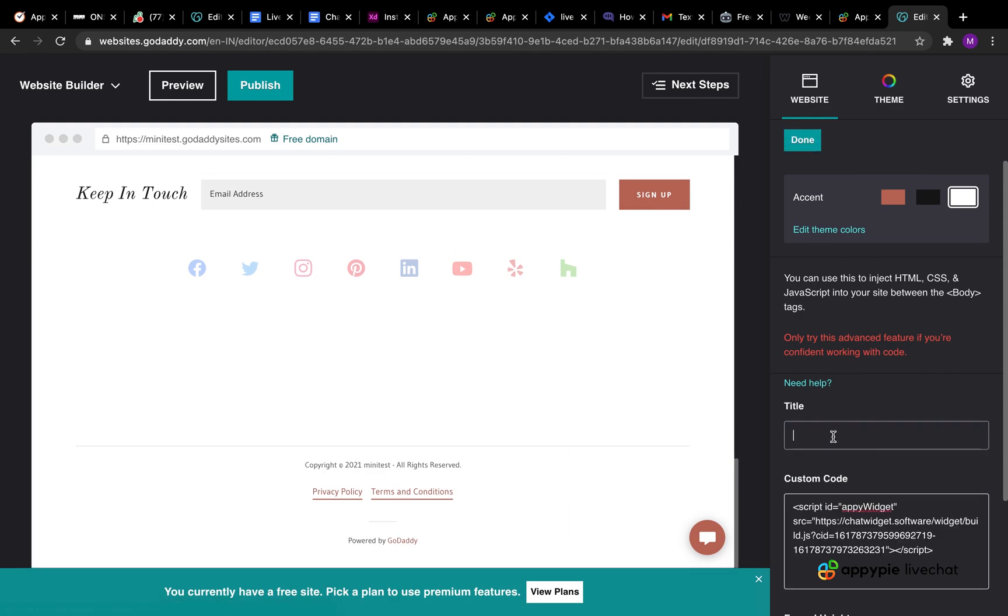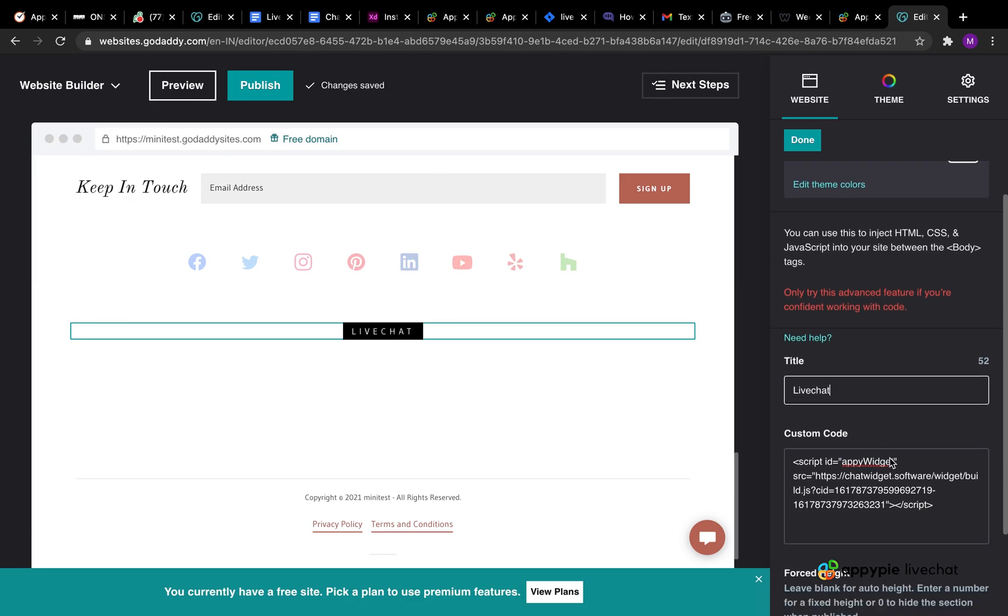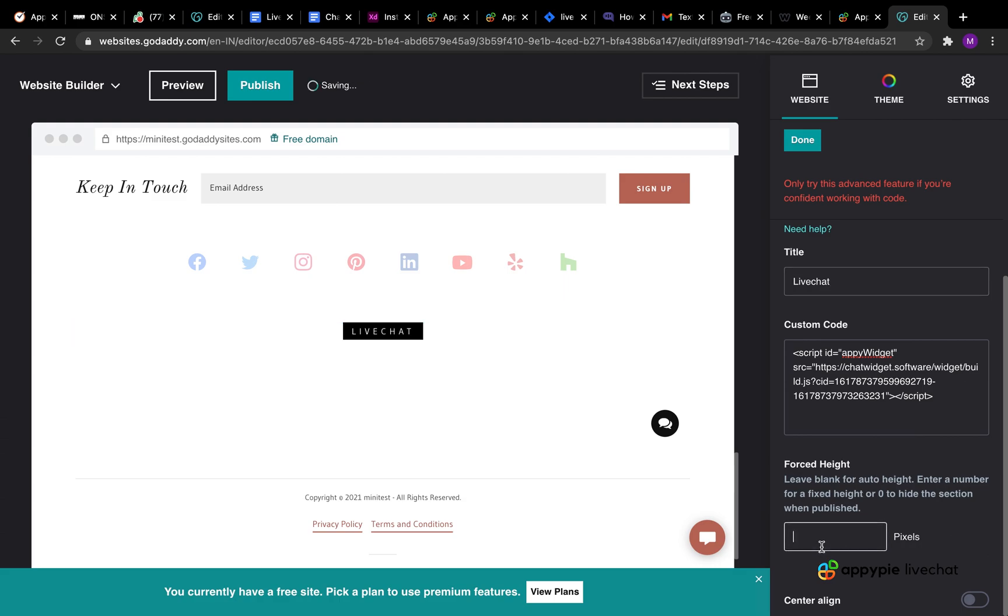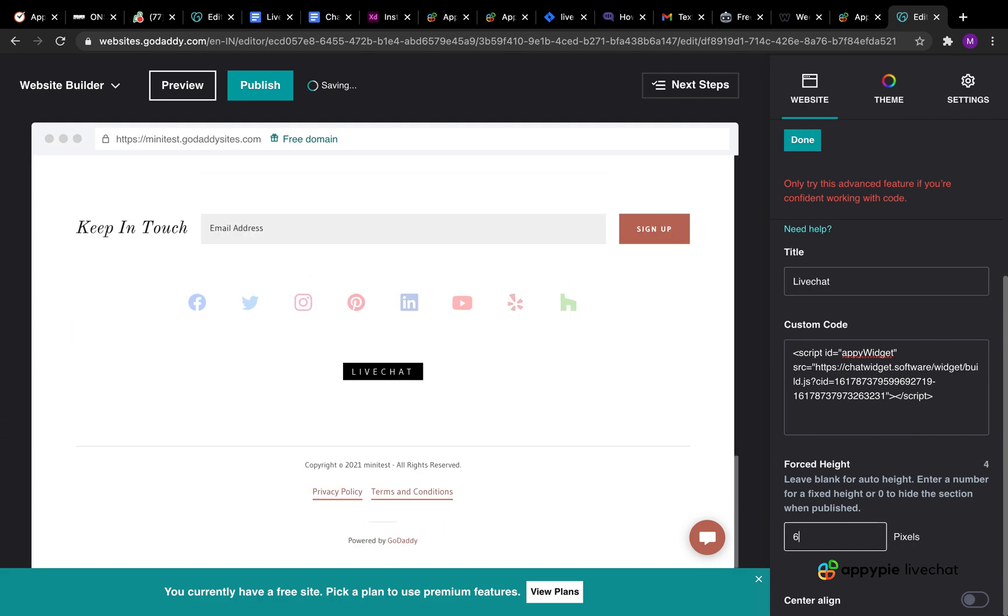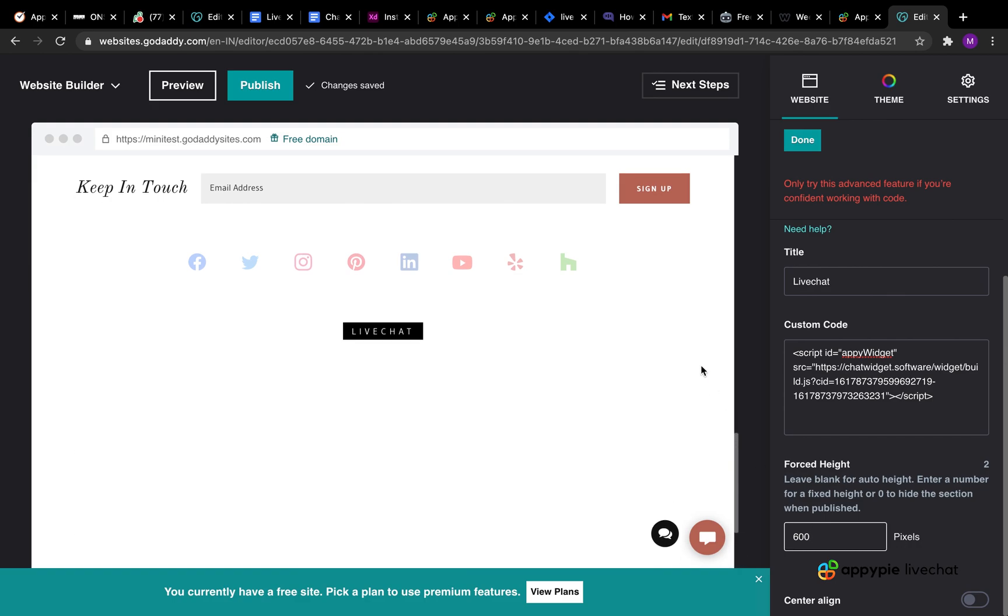You can also provide a title for your widget in the title field and also adjust the height of your live chat widget using the force height field so that the widget window opens up properly on the website. Once you have provided the details click done.